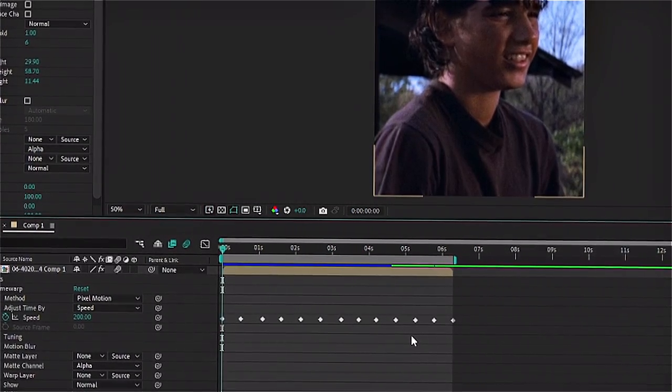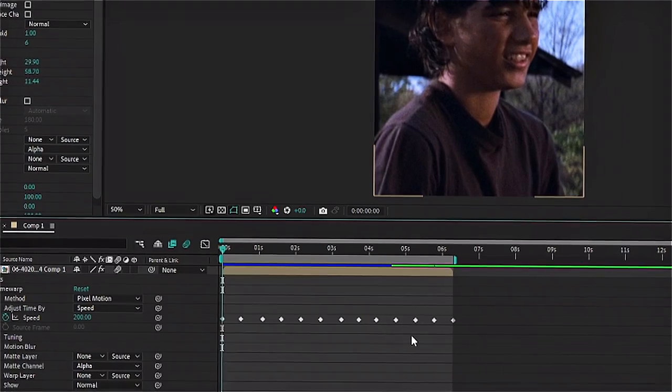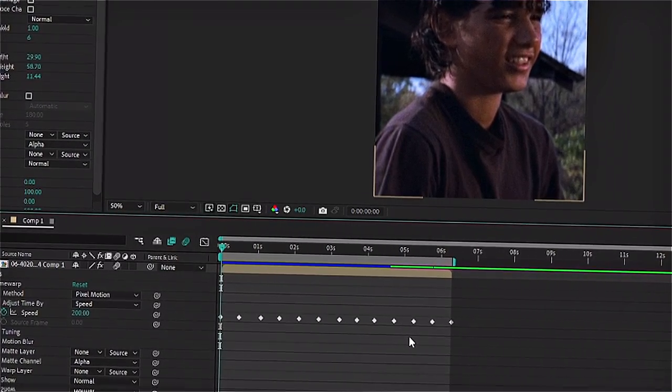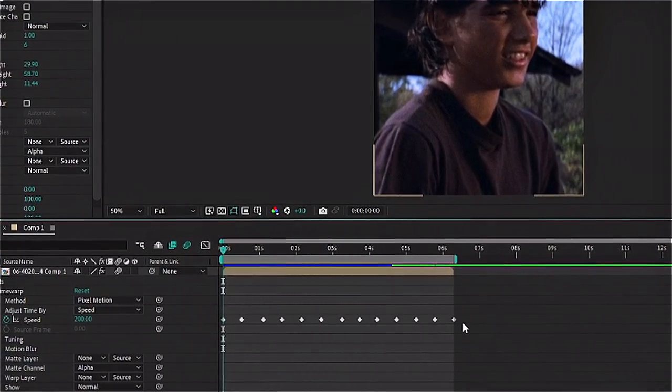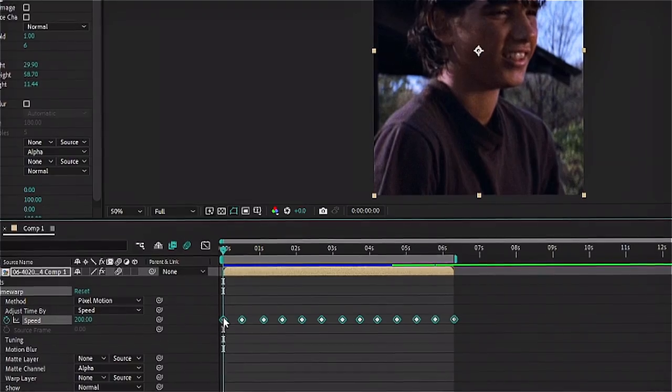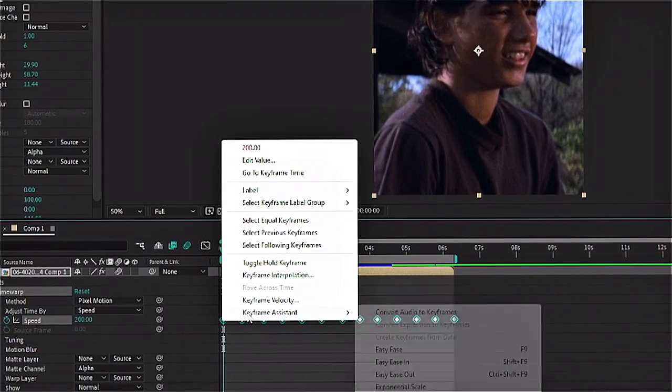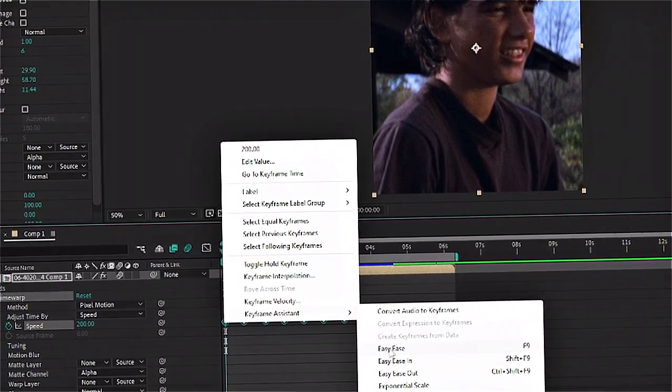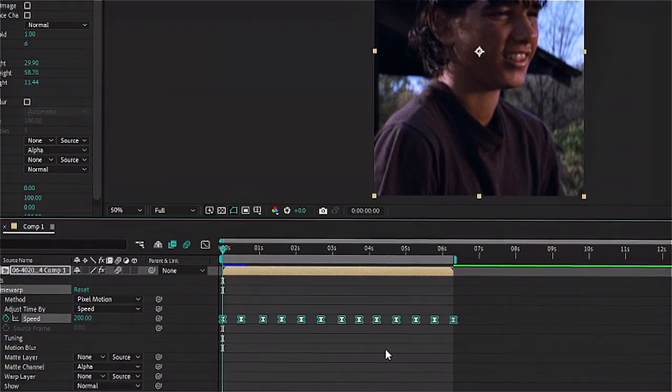Okay, so this is the last step before the final results. So what you're gonna do is highlight your keyframes and then right click on them, go to keyframe assistant, and then click on easy ease.